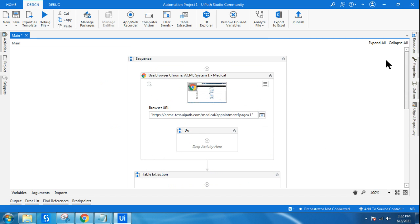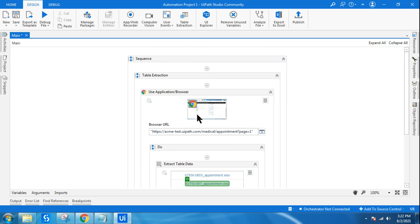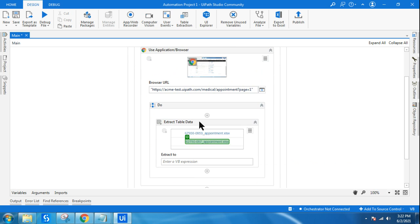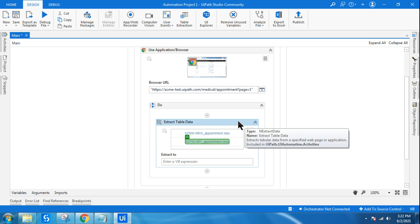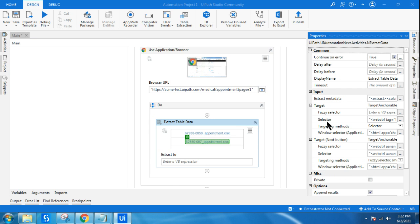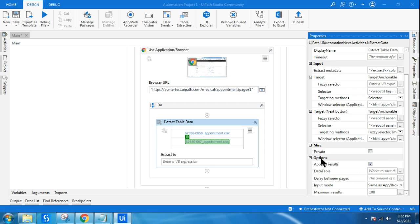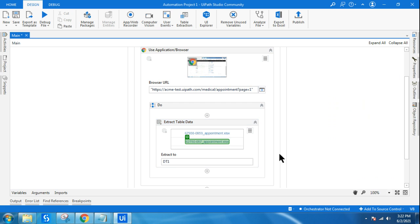Now I've opened the page. I used Use Application/Browser and then the Extract Table Data activity via table extraction. Now I'll save the results to a data table. In the properties, I scroll down to find the Data Table field, press Ctrl+K, and create a variable called DT1. This data table will store all the URLs of all the download links.